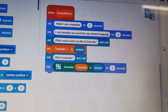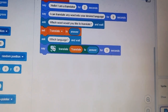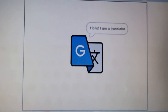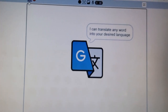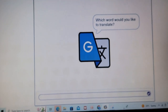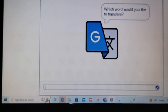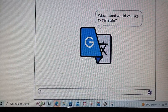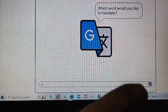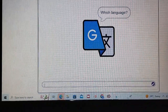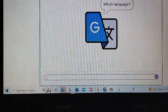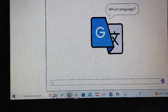This is how my project works. When we click on the green flag, the sprite will ask us to type the word into your desired language. Now we will type the word hello. Now it will ask your language you want to translate the word into. We will type French.